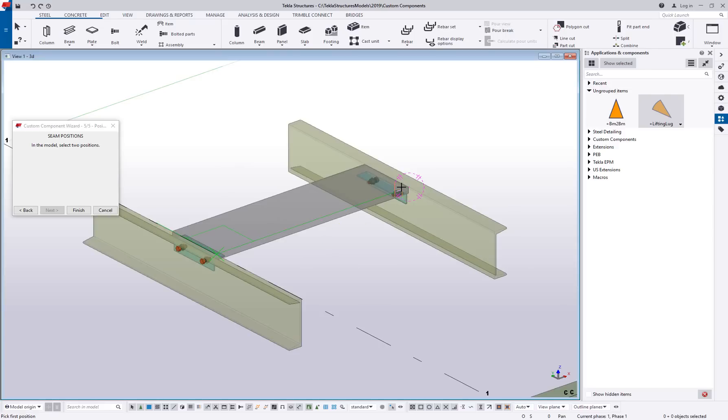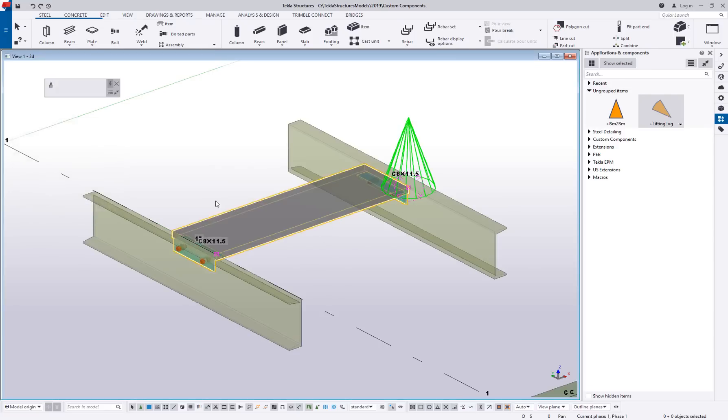Again, those handles, those picking points, that becomes a little bit of trial and error so you can see exactly how it's going to react. So we'll go ahead and say finish.